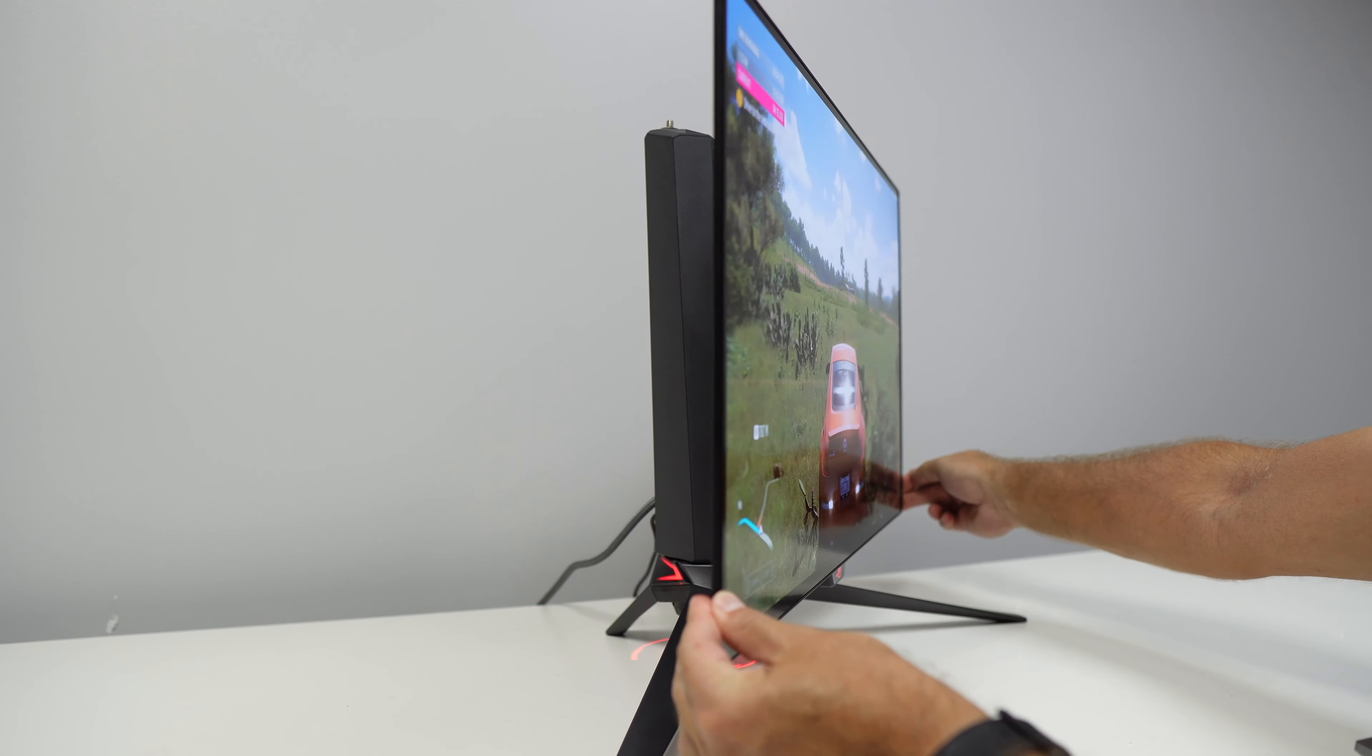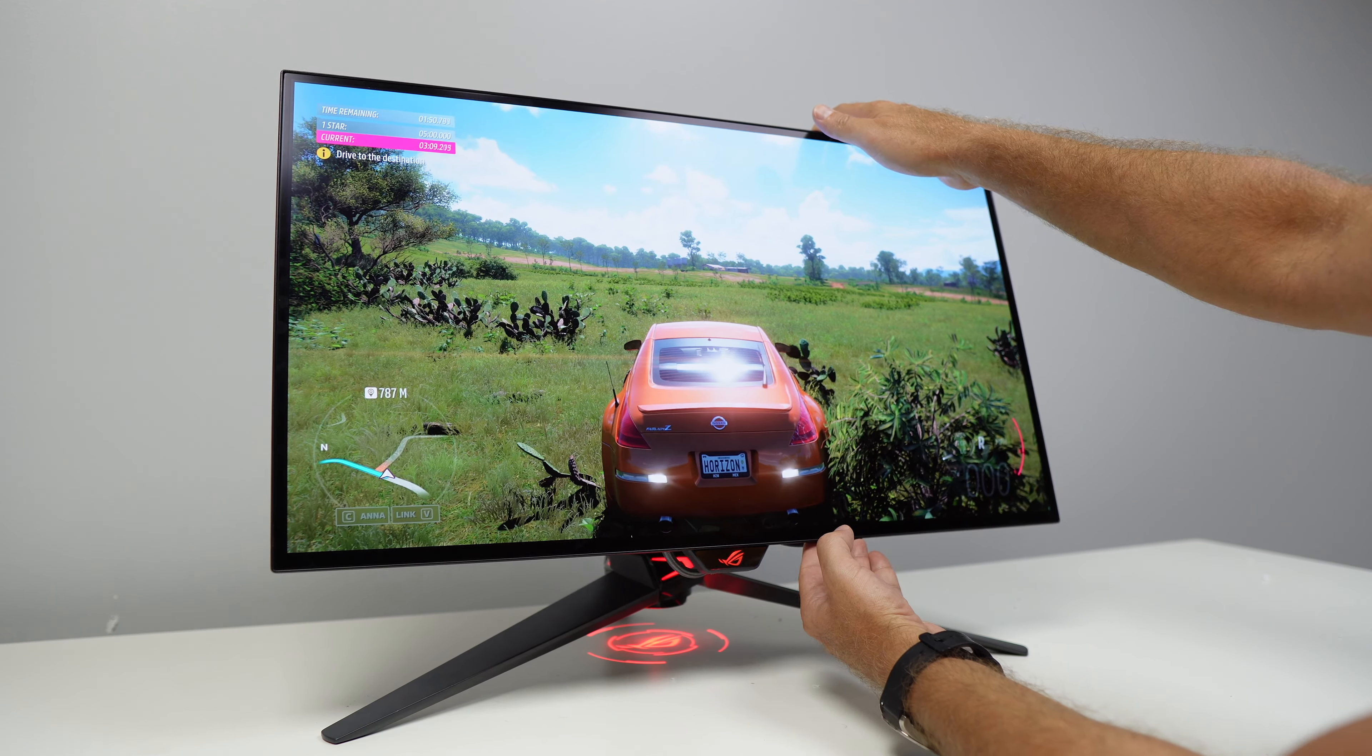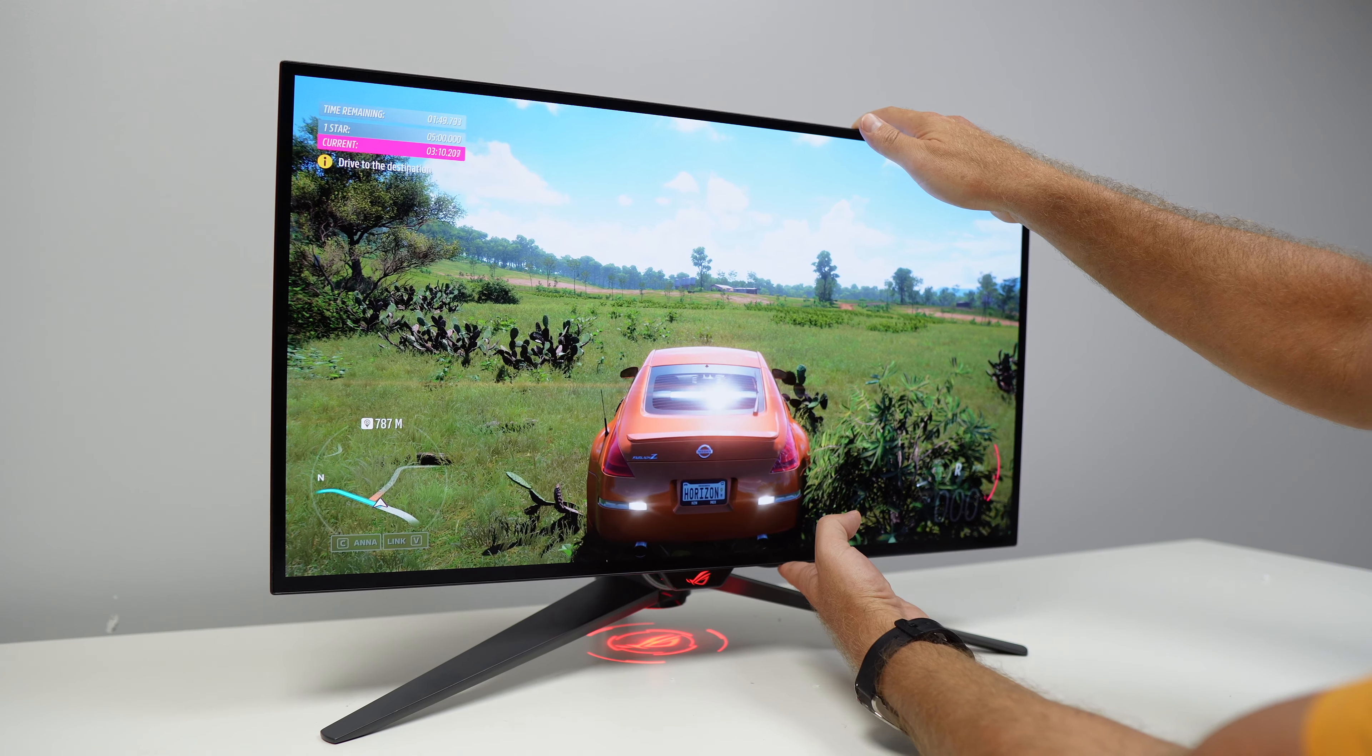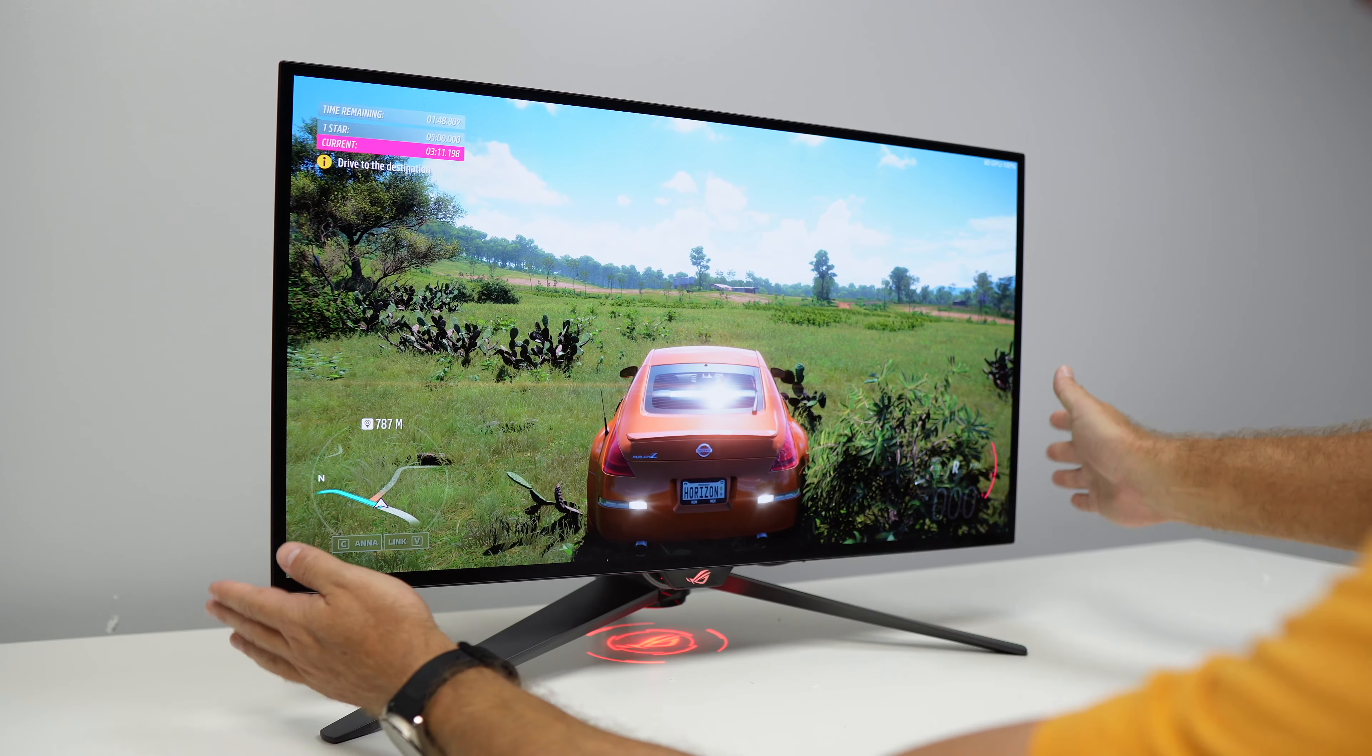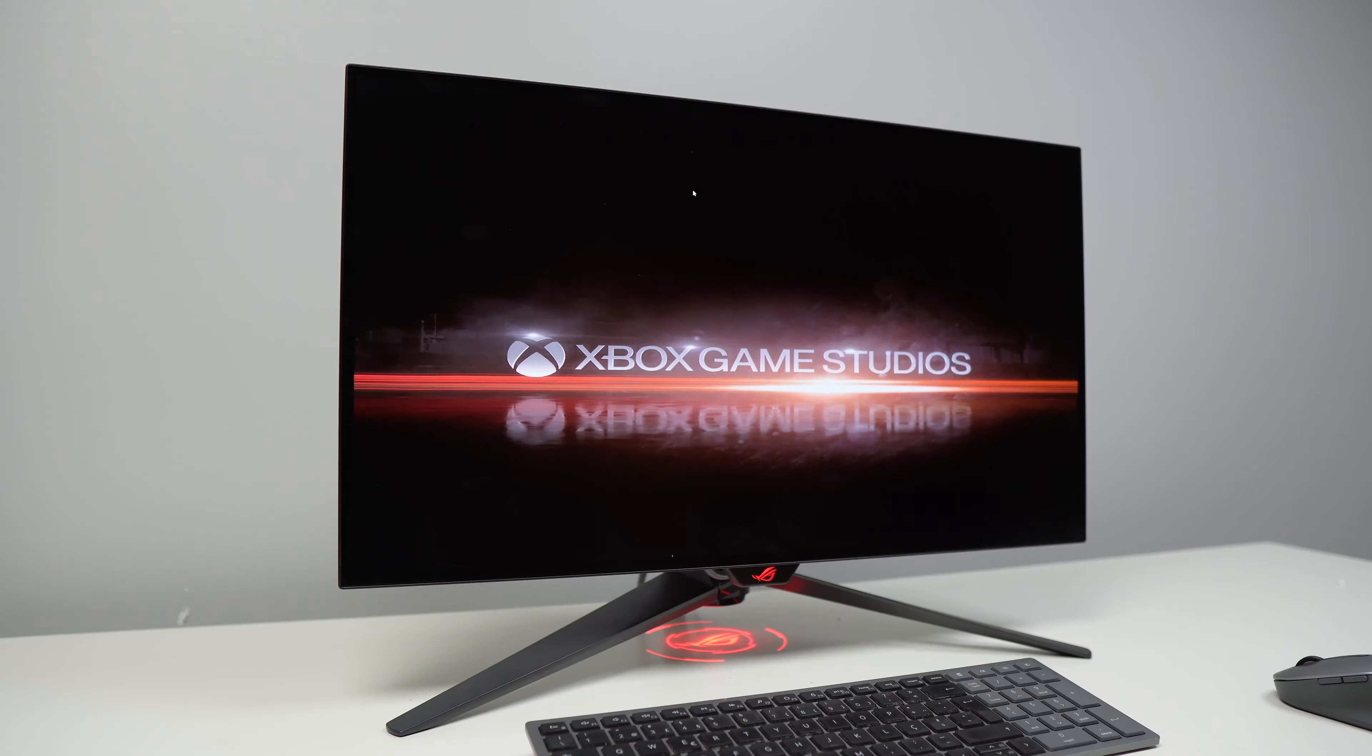The panel looks matte but it's not. It's a glossy panel with a reflection dispersion coating so we are going to have the greatness of a glossy display but at the same time without the reflections either from us or from lights.